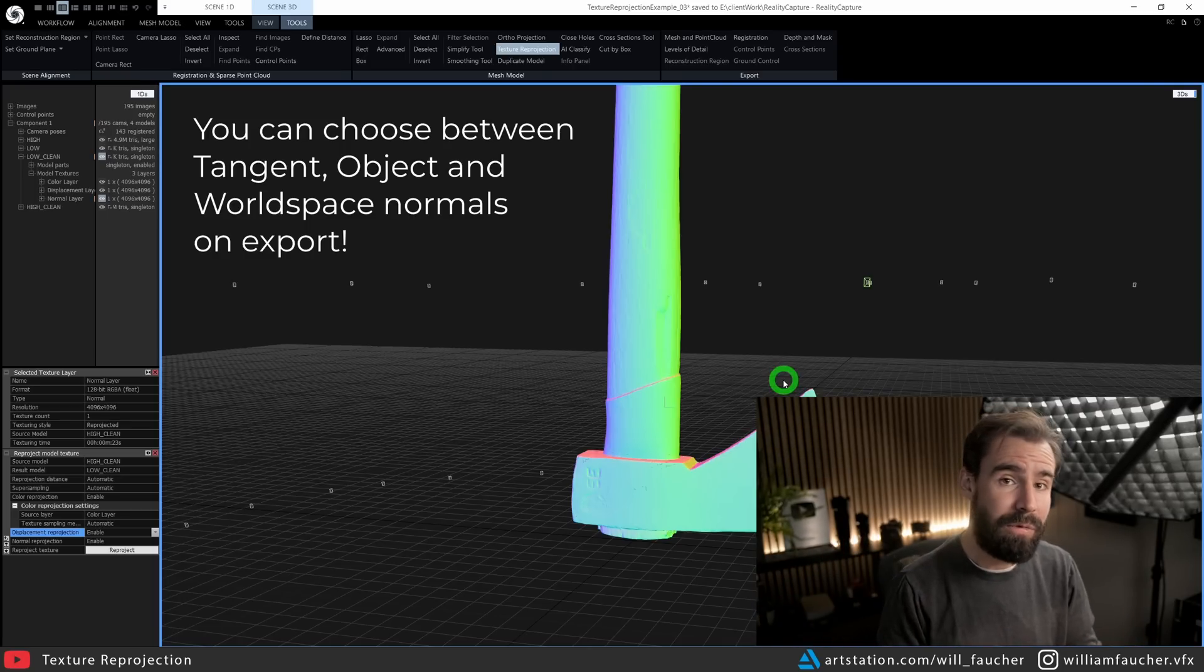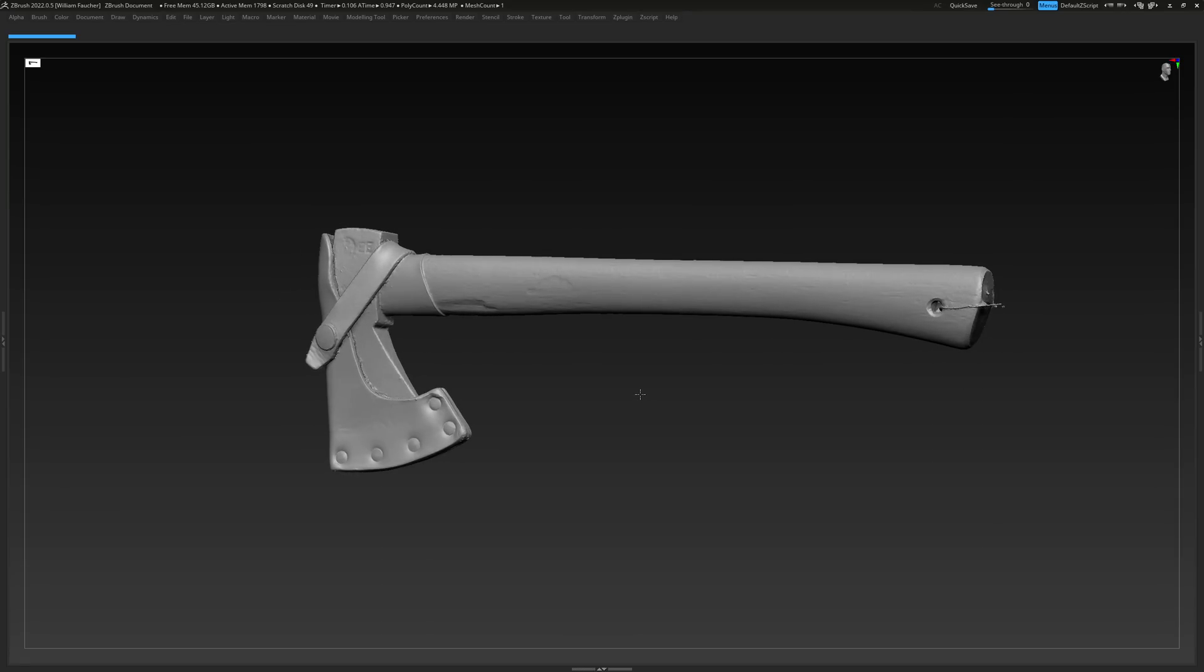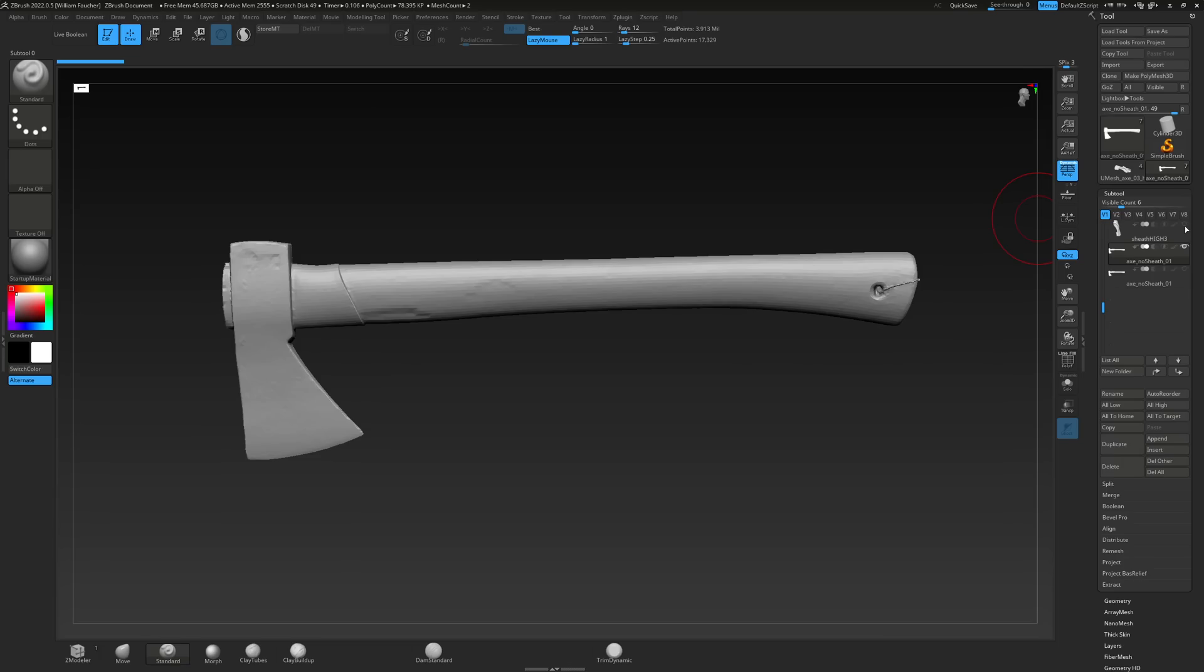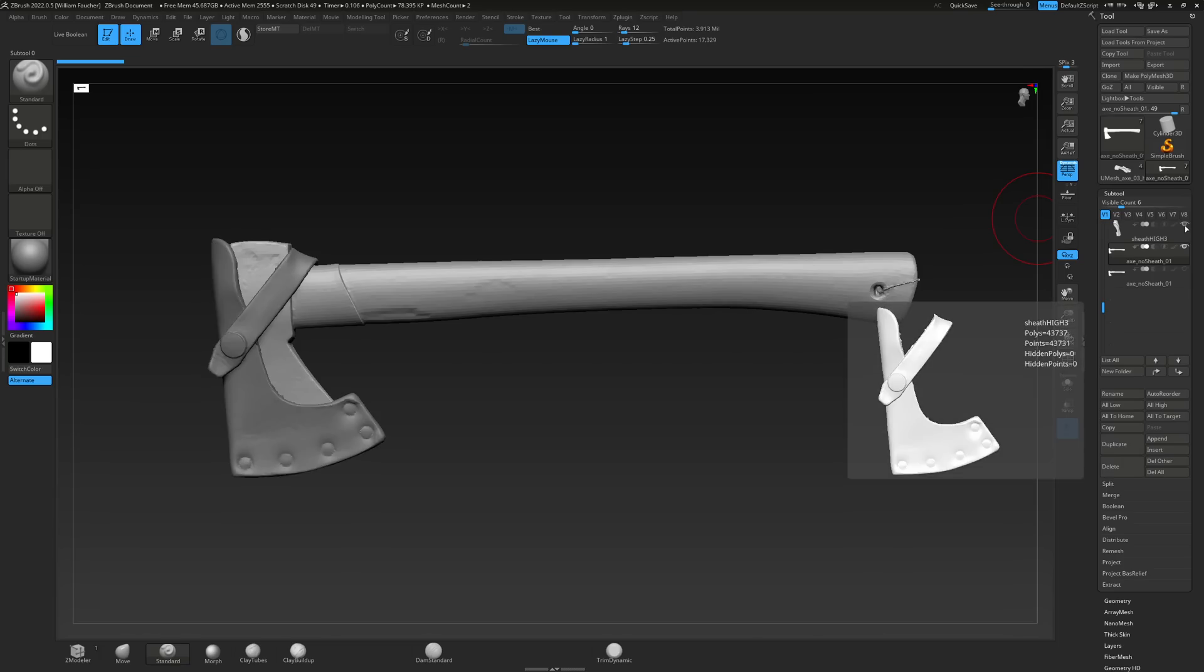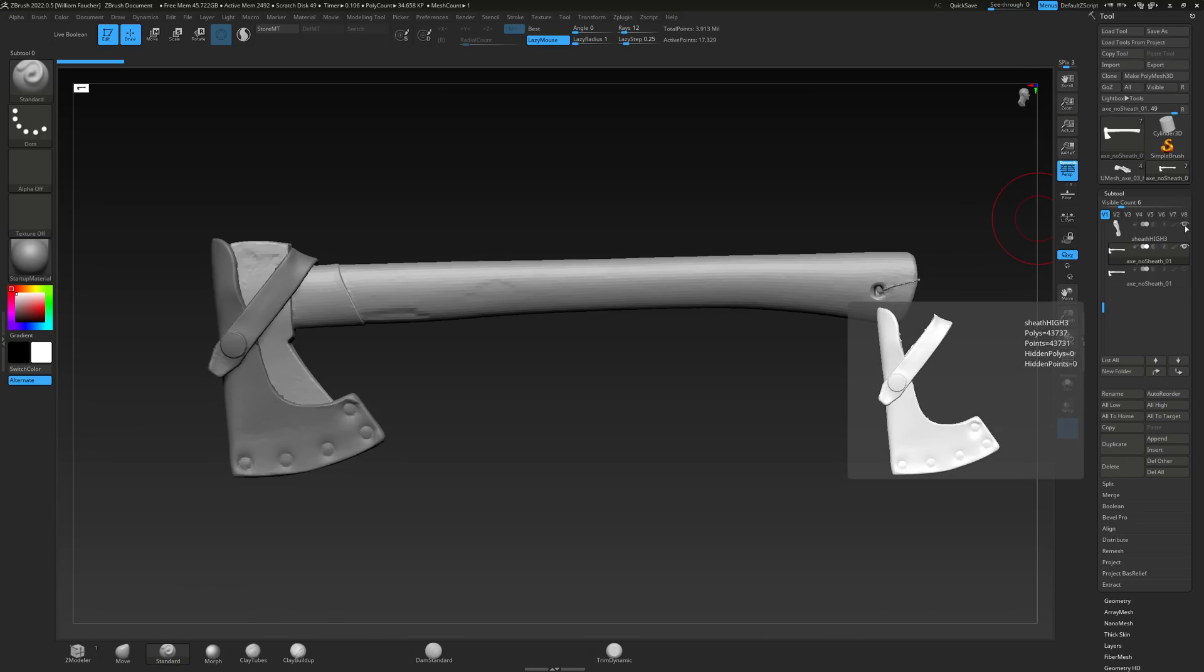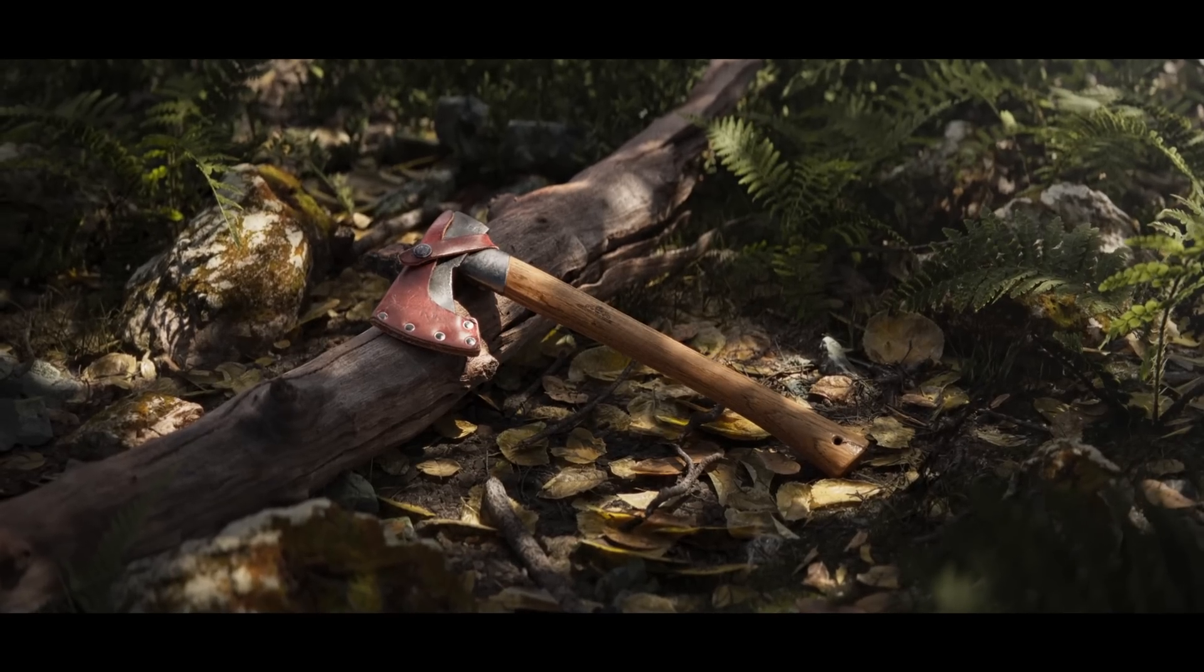From there, I repeated the exact same thing—the version of the scan that had the leather sheath on the axe—to have both the bare axe and the leather sheath itself as a separate model. Texture reprojection is frankly so dang easy to use, and I'm not even entirely sure why I haven't used it more myself. Now, if you like this render I made here in Unreal Engine and you want to see a video on how I made this, go ahead and leave a comment down below.